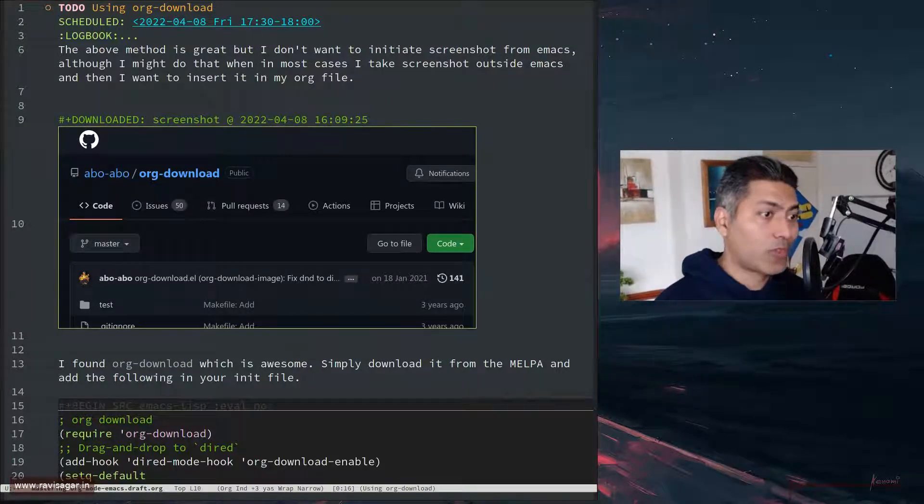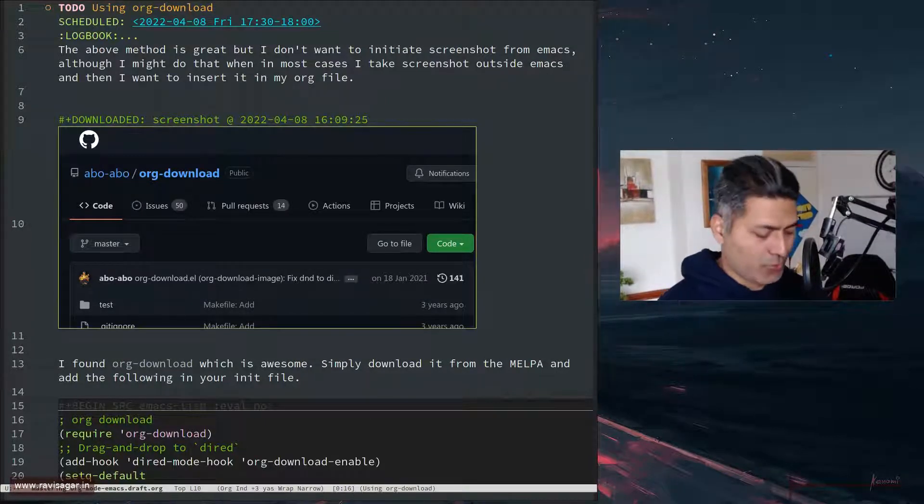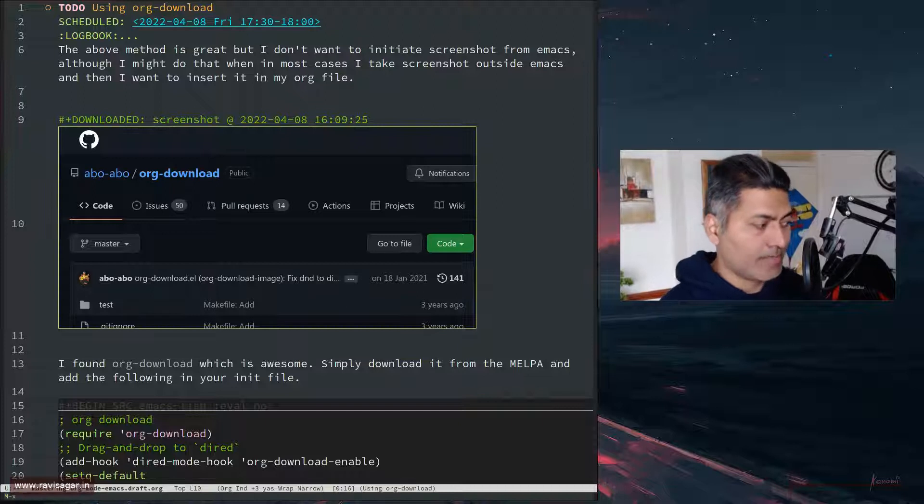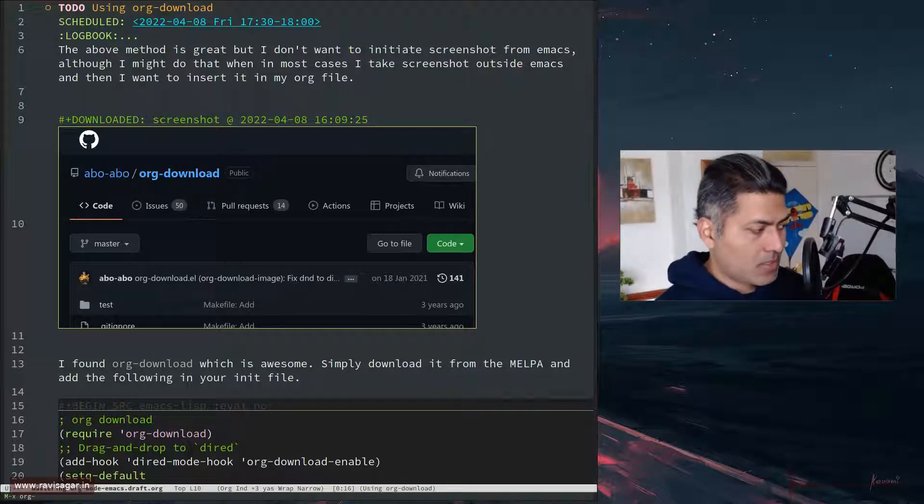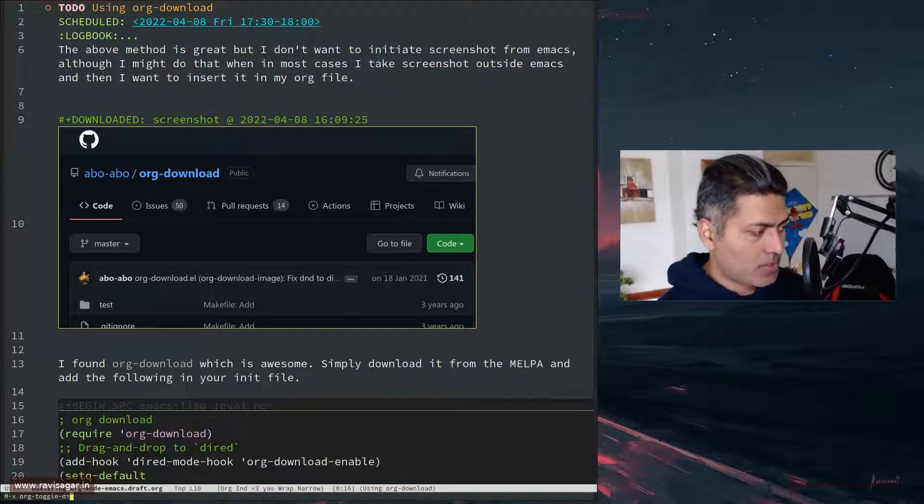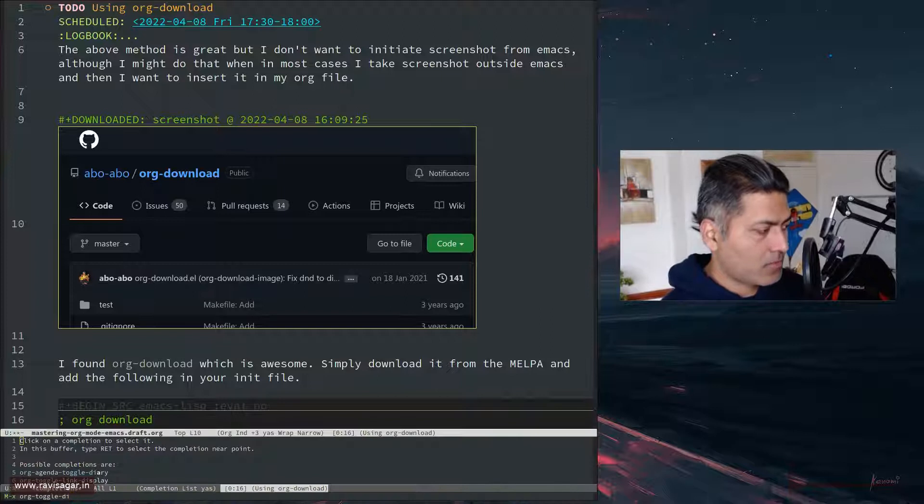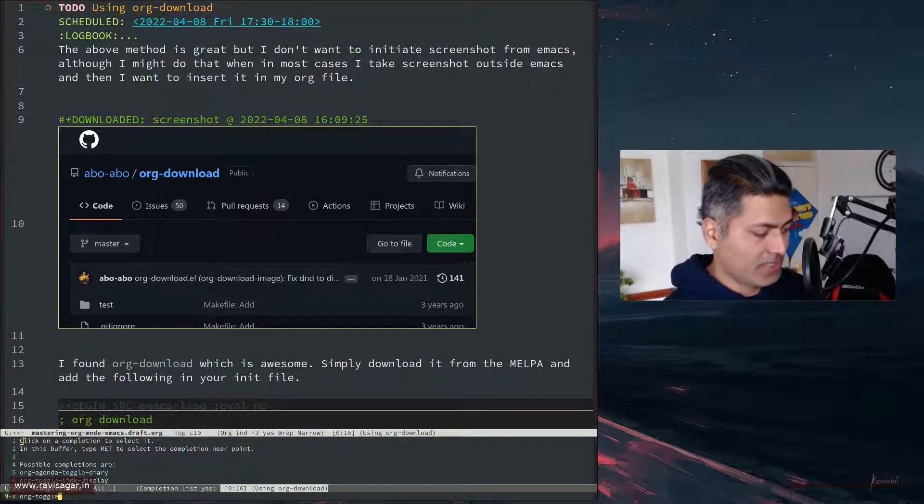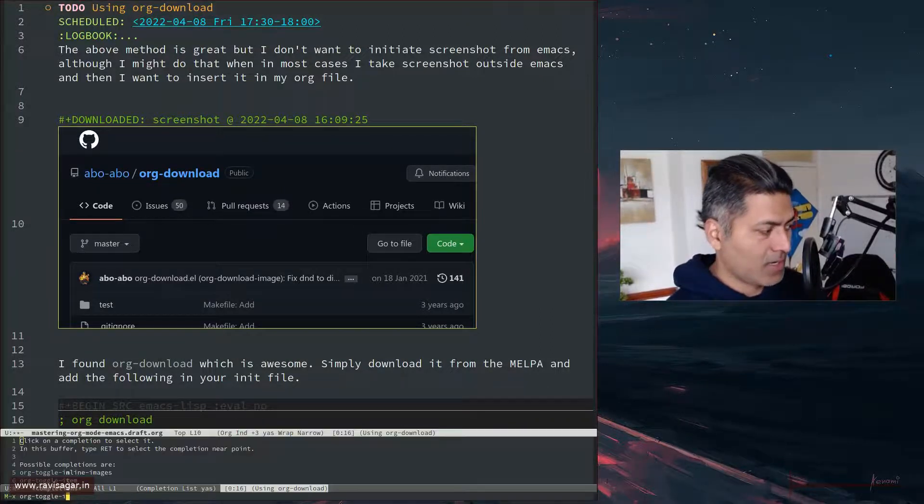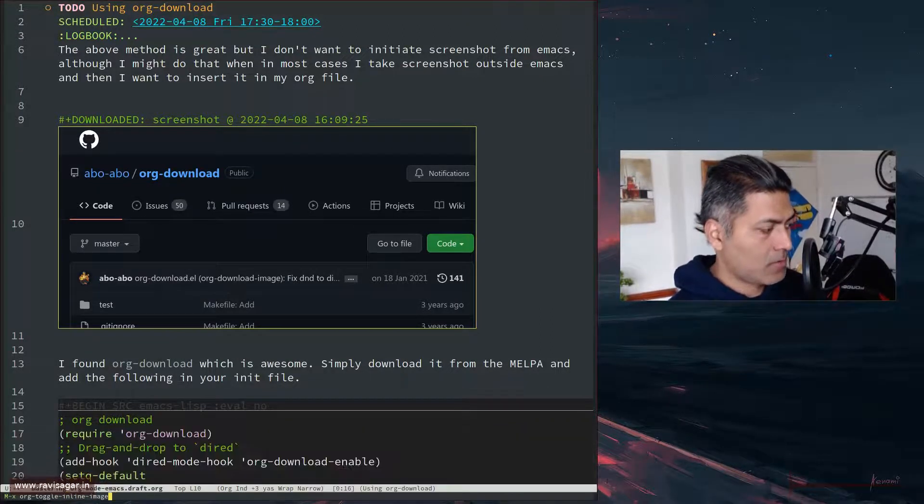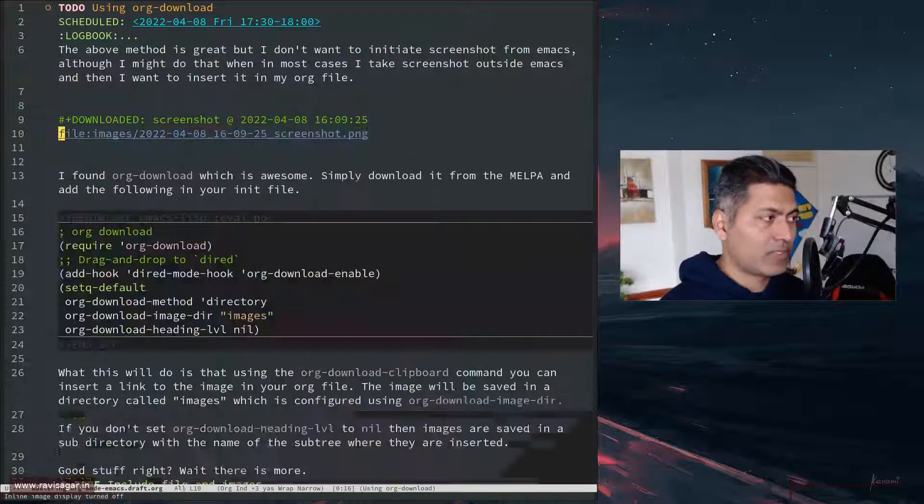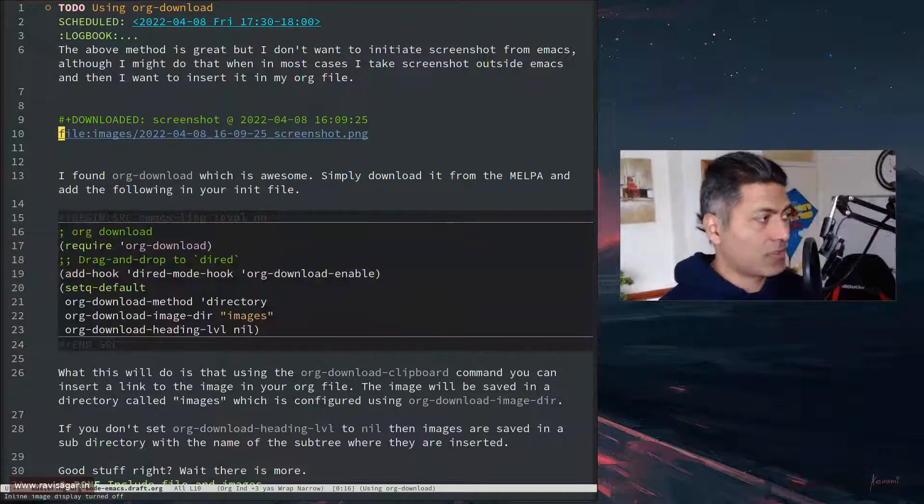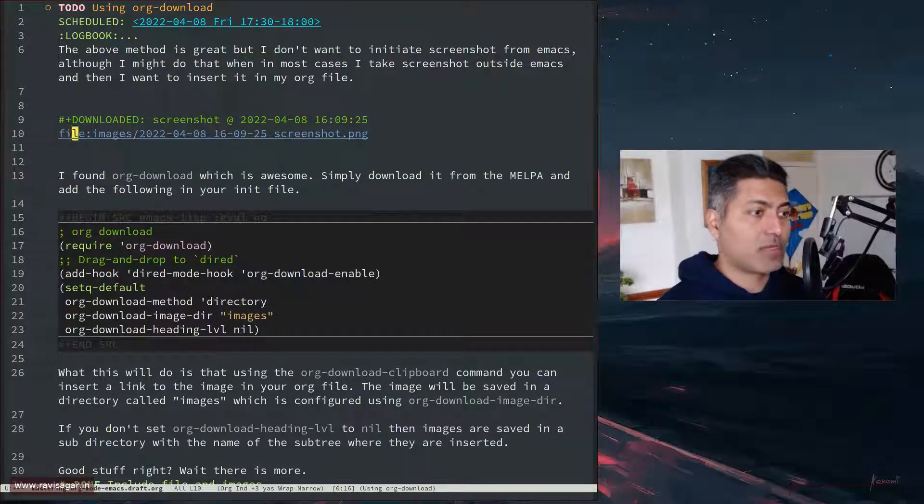By the way, of course this screenshot is also displayed, but of course now you can disable it. I keep forgetting the toggle - org toggle inline images.